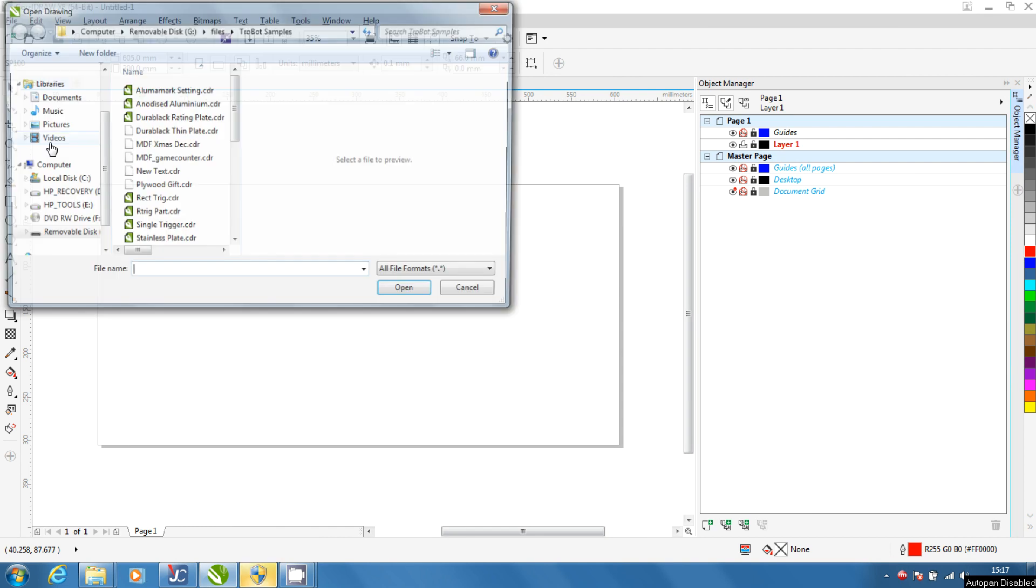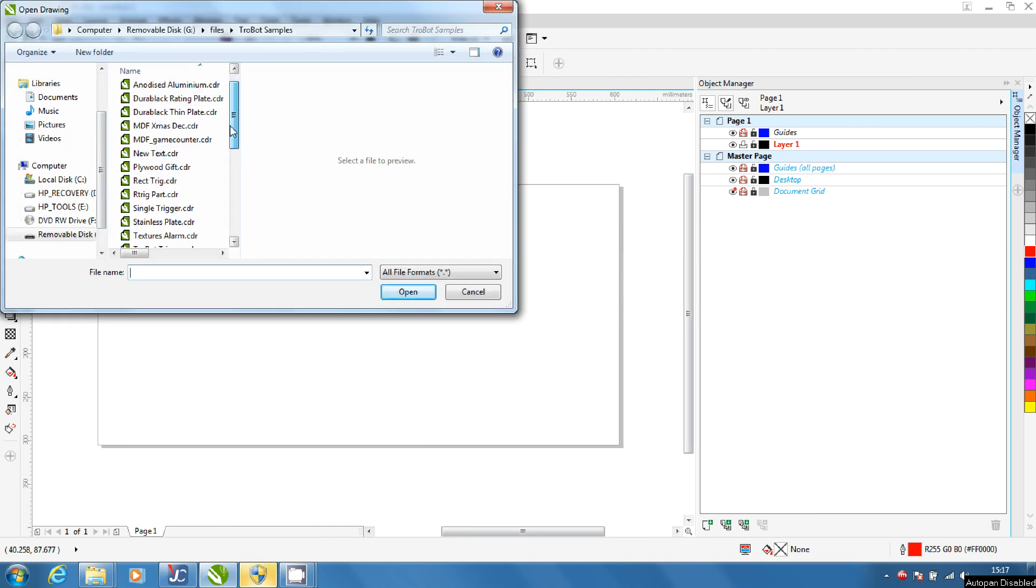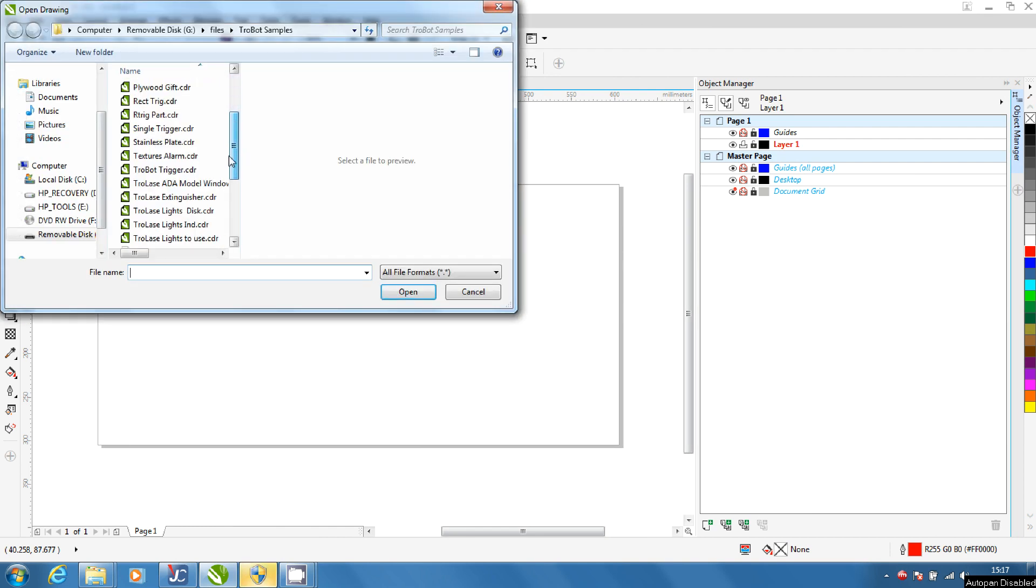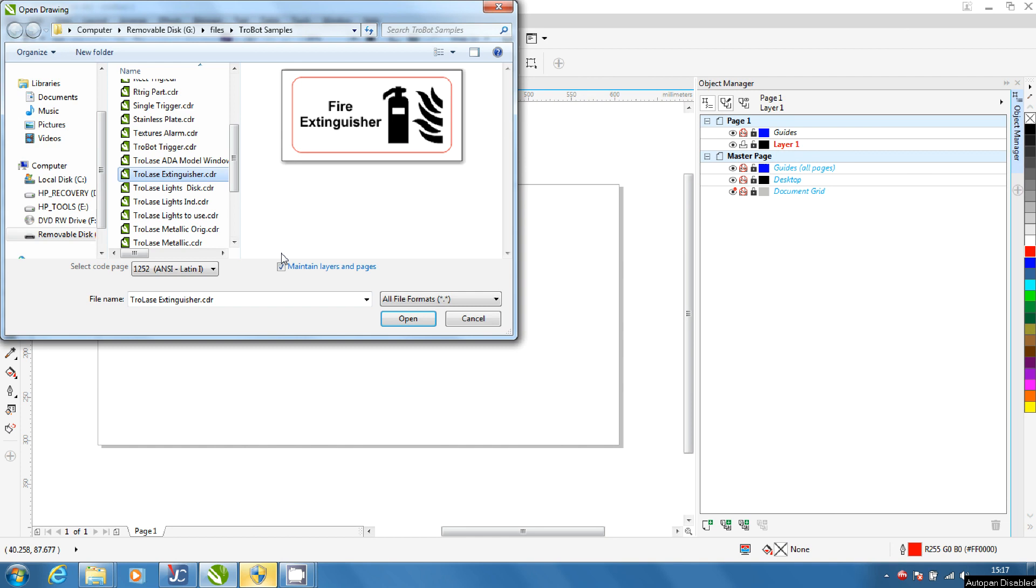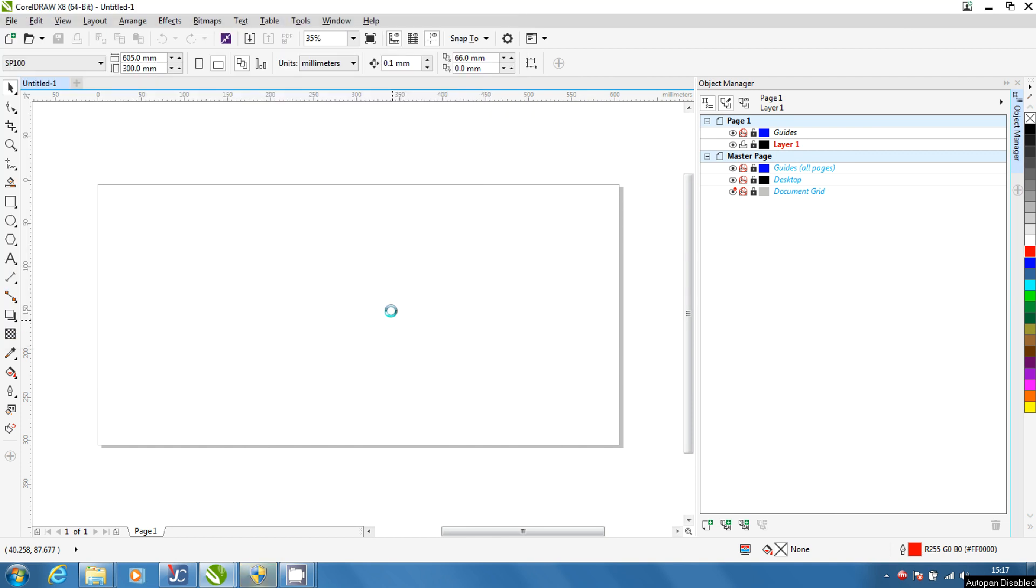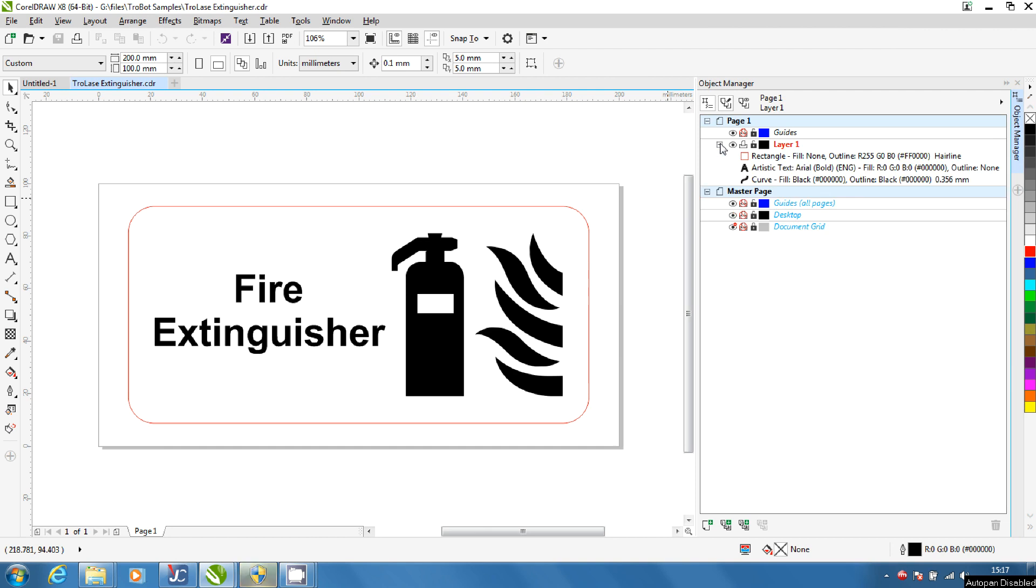Open the file in CorelDraw. In Object Manager you can see the red cutting and black engraving lines for your graphic.